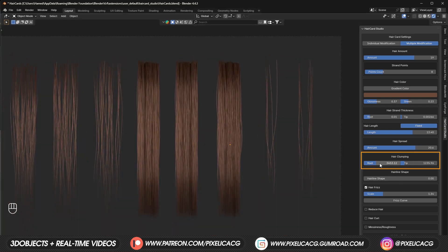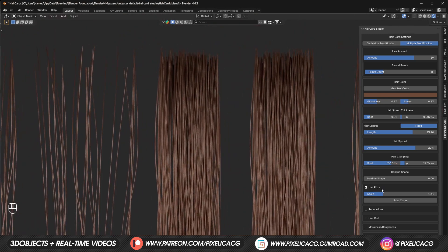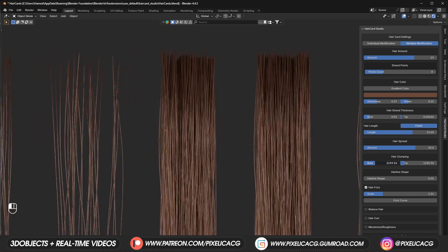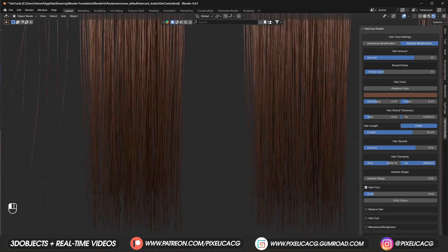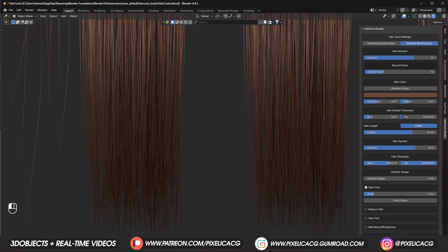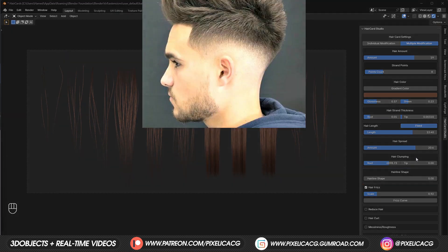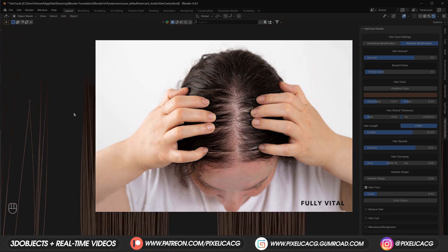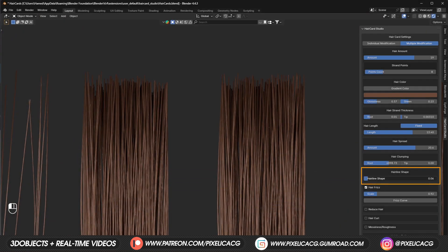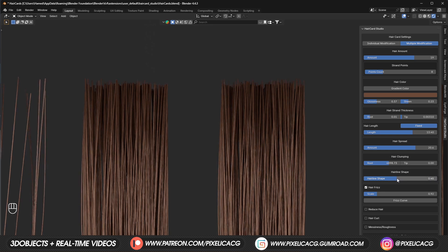Hair clumping works similarly to the particle system. The roots value brings strands at the root closer together or pushes them apart — at zero they are stitched together, and increasing the value separates them. The tip value does the same but only affects areas near the tip of the hair. Hairline shape is a cool slider: zero gives a light faded hairline, and one gives an absolutely sharp hairline. For realism, choose something in between.